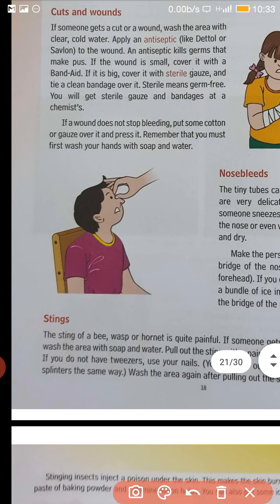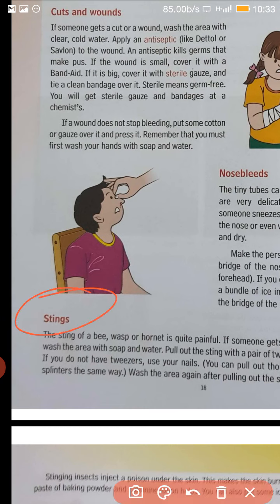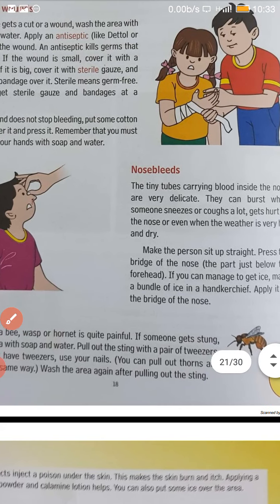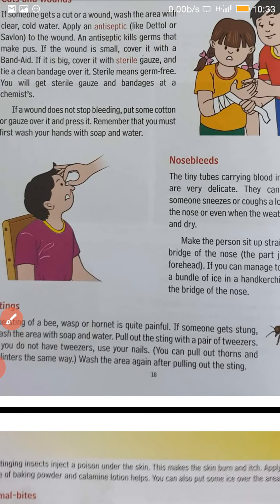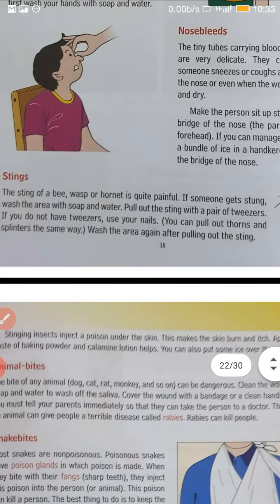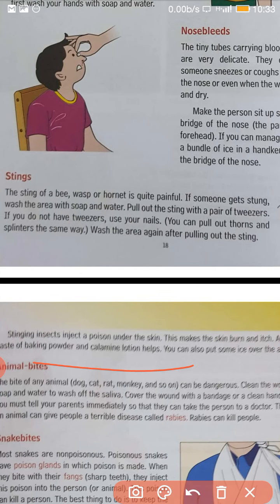Now in case of insect bite or stings — if any insect like a bee bites you — in that case what you will do? First of all, you have to take out the sting of the insect. Then wash the area with water and apply baking powder or calamine lotion. If these things are not available, the simplest way is to apply toothpaste on that area so that the area is cooled.